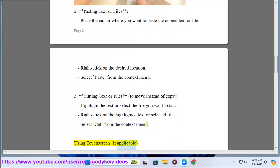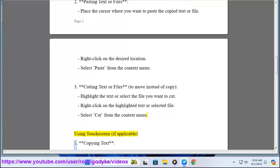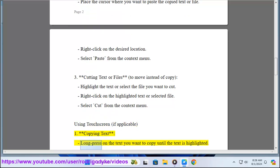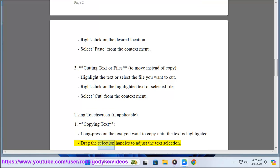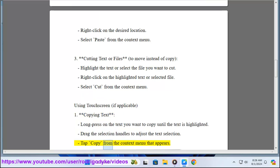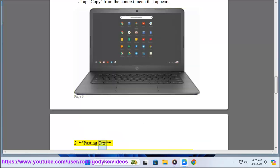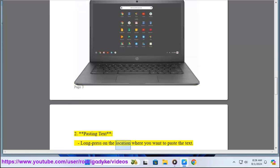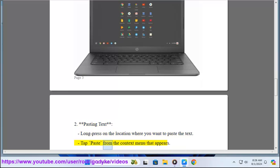Using the touchscreen, if applicable: To copy text, long press on the text you want to copy until it is highlighted. Drag the selection handles to adjust the text selection, then tap Copy from the context menu that appears. To paste text, long press on the location where you want to paste, then tap Paste from the context menu that appears.